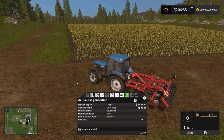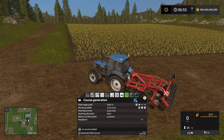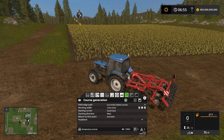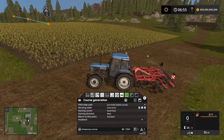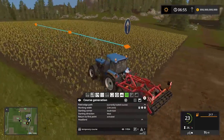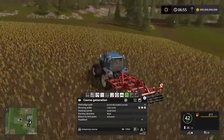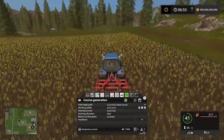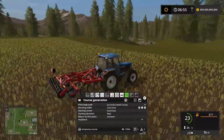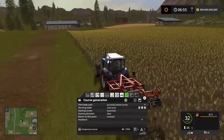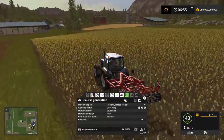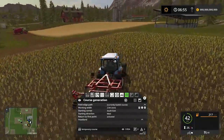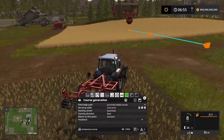So now he knows basically what to do on this field. If we click on this one, that's going to generate the field course. You can see a little icon showing where he's going to start. We activated return to the first point, so instead of stopping in the far corner he's going to come back down here where we can see the stop sign — that's where he'll return to.